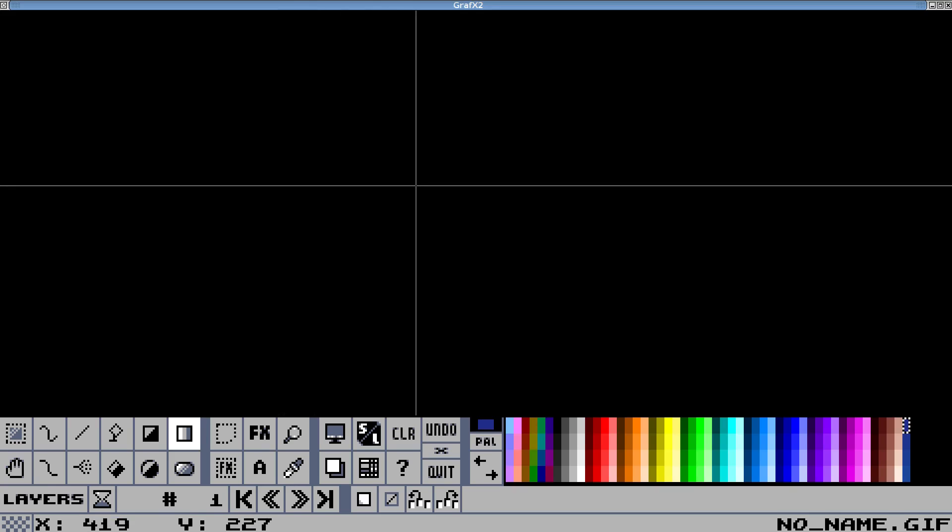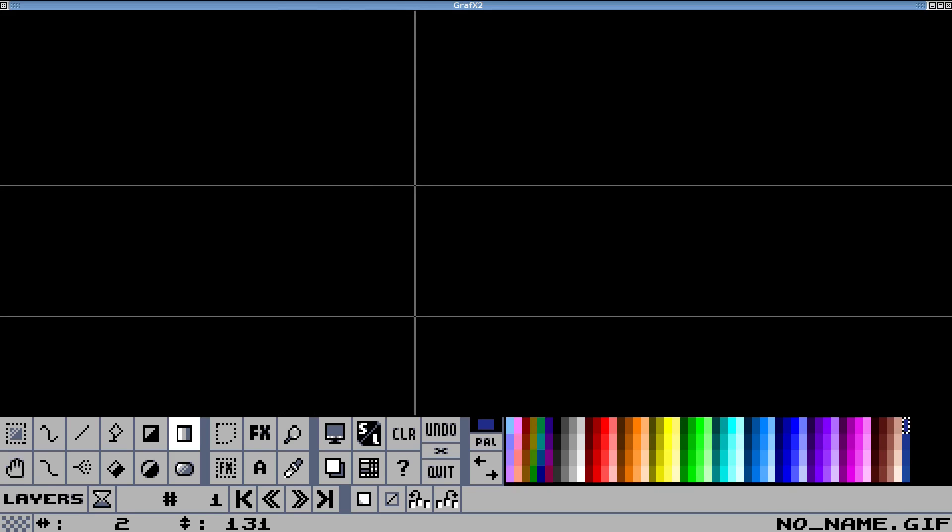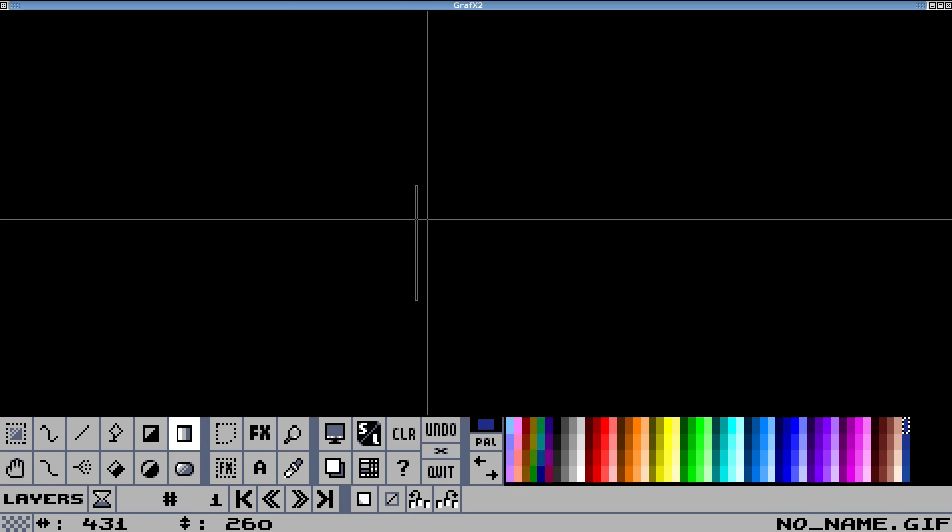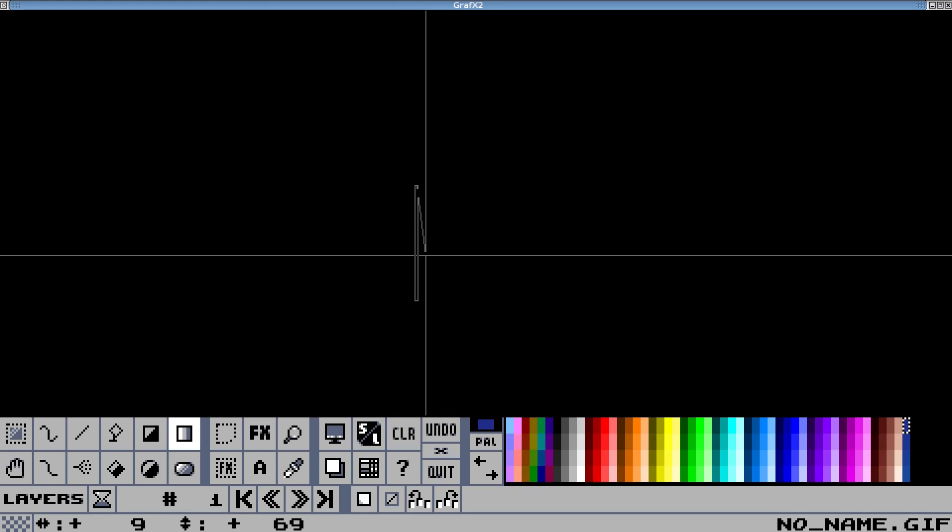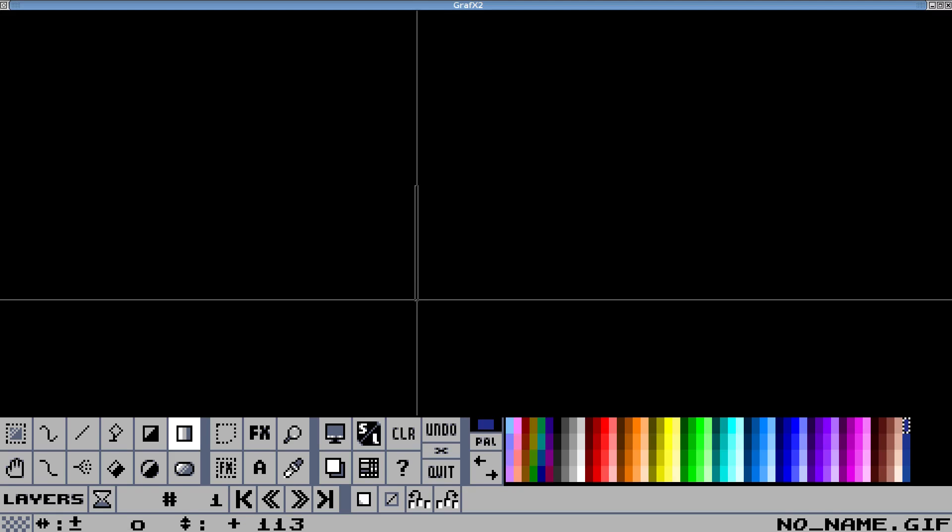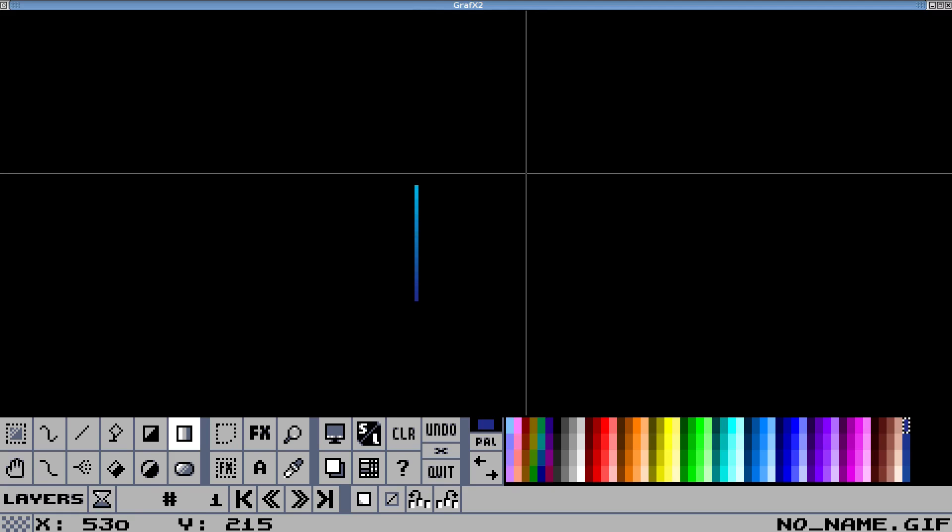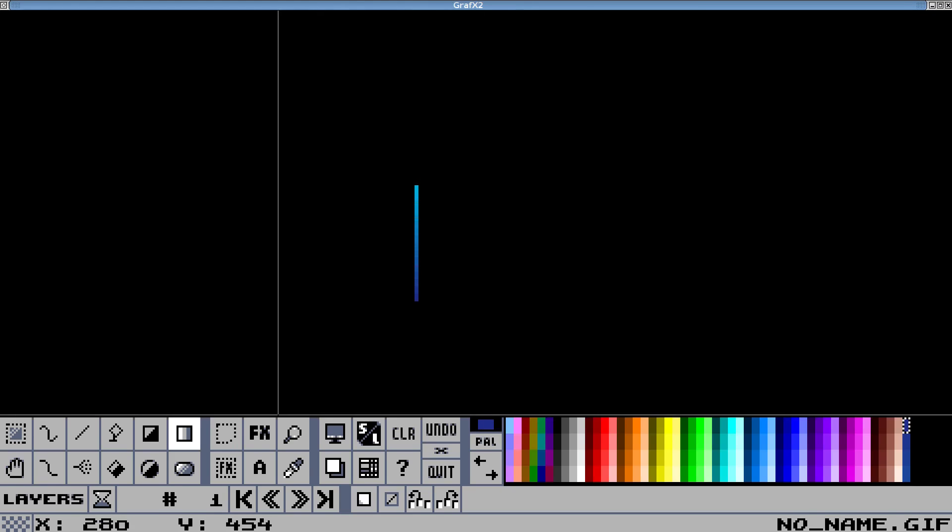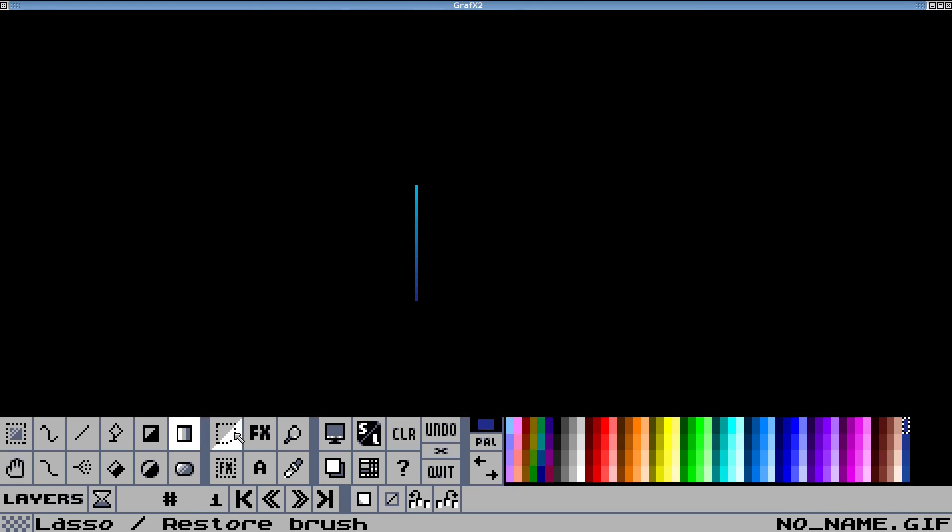And I'm going to draw a line, about like that. And then I'm going to click again here, well it's not a line, it's a gradient rectangle. Okay, now that will have all my gradient colors, and I'm going to select that.